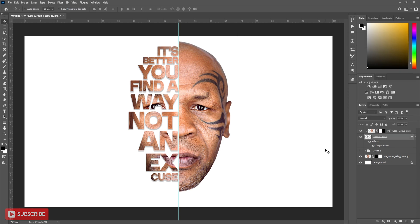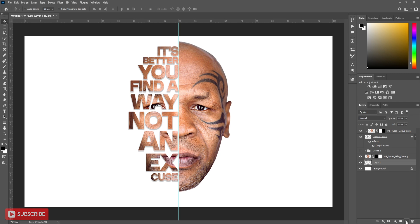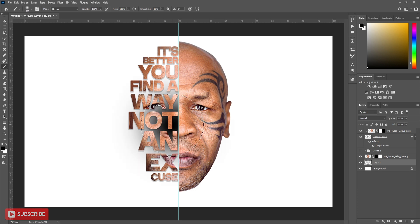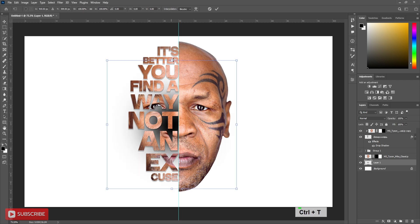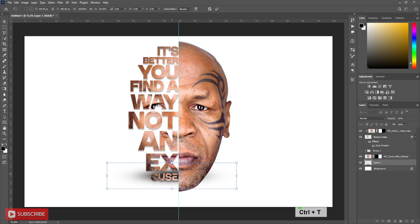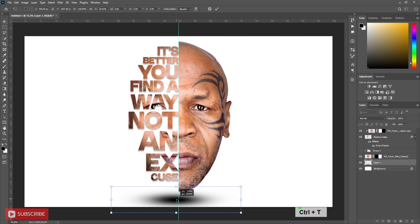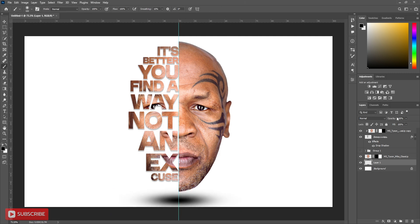It's time to create a shadow. Take a new layer above background. Take soft brush tool and black foreground color. Click one time. Press Ctrl+T to transform. Place the shadow. Adjust the opacity.